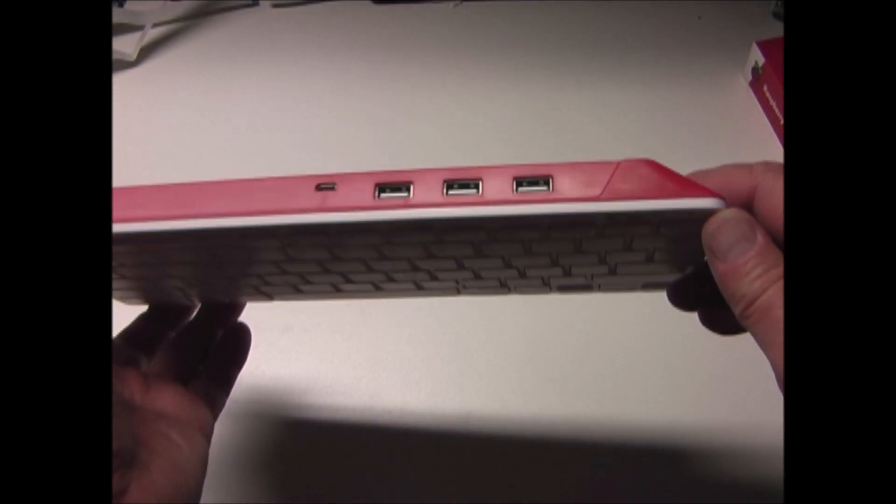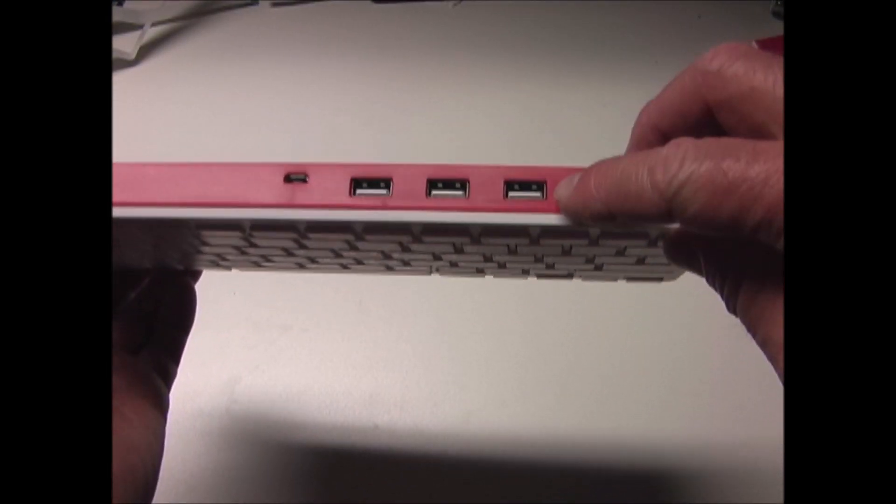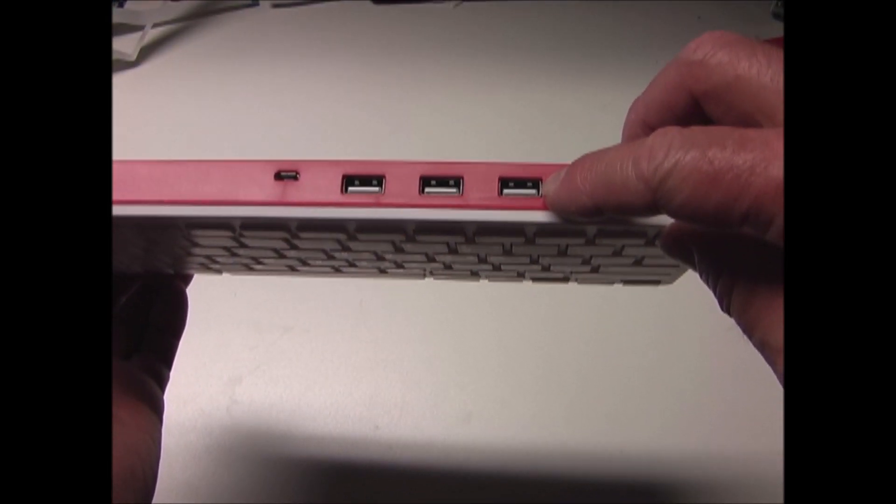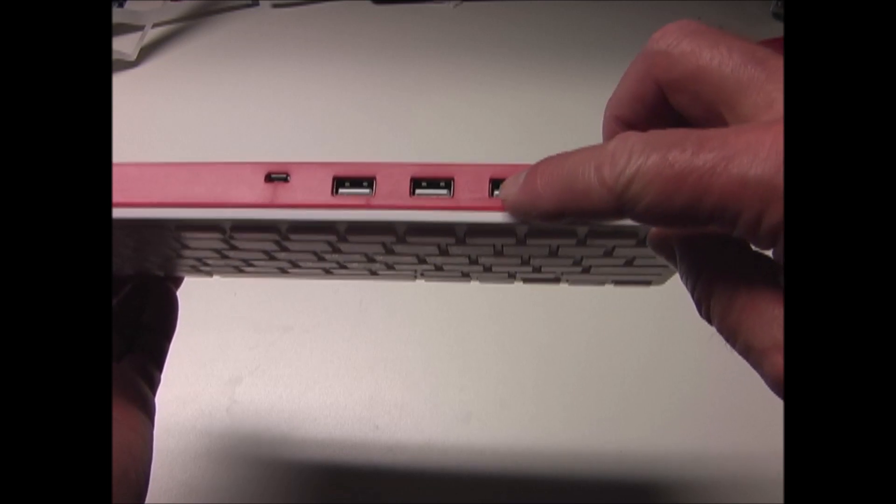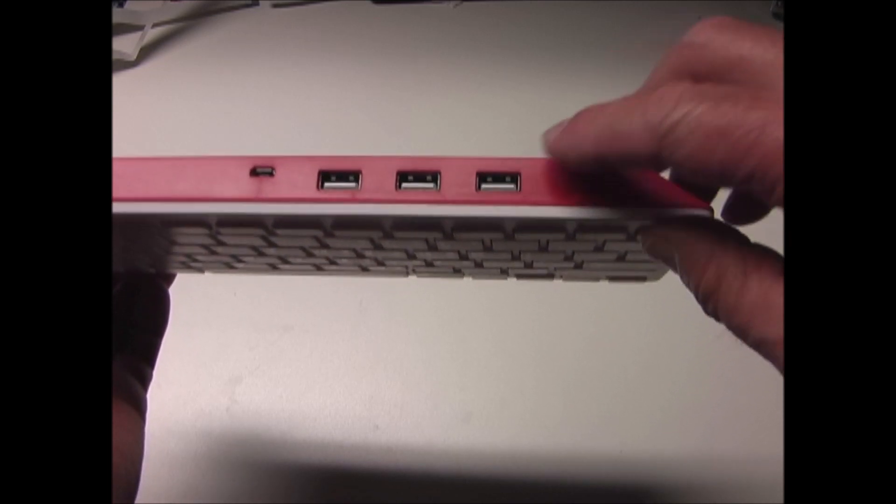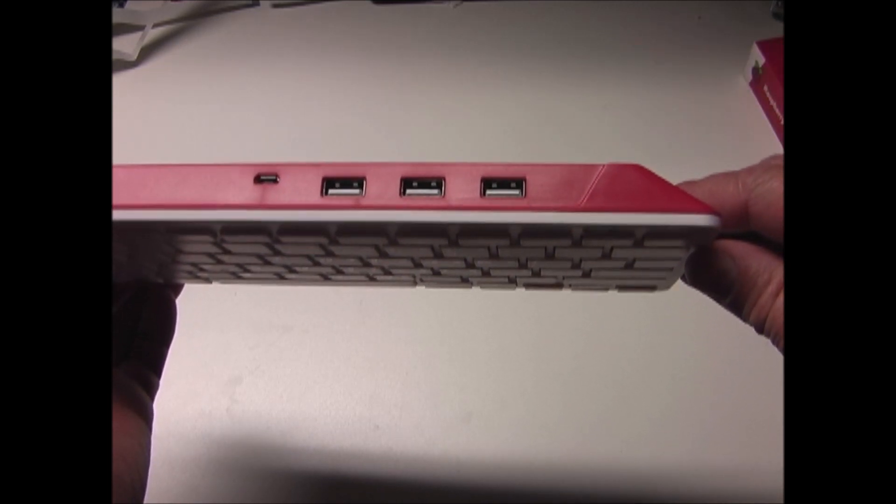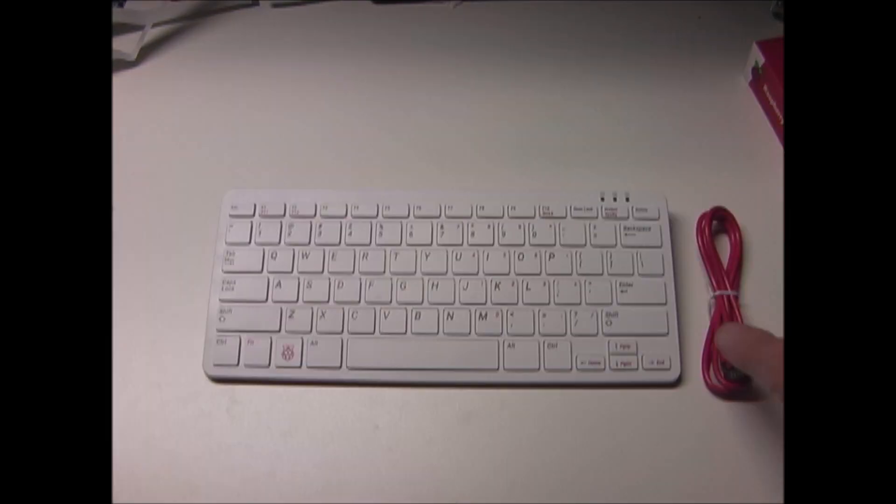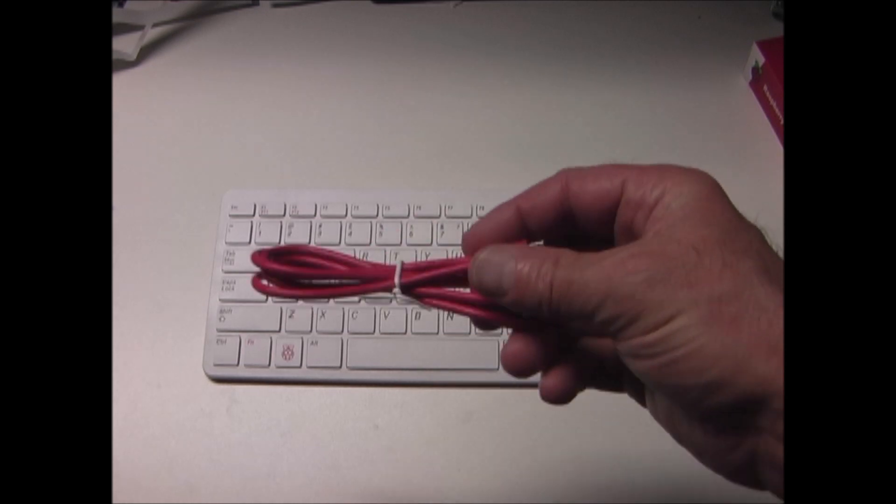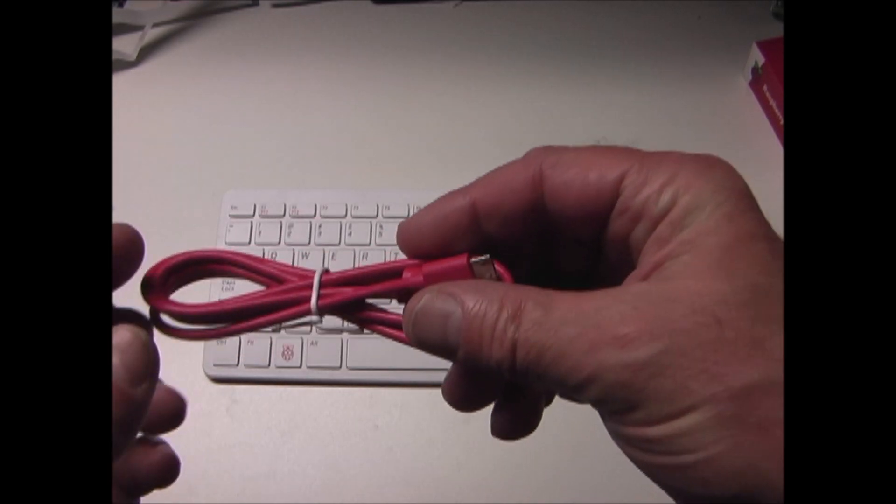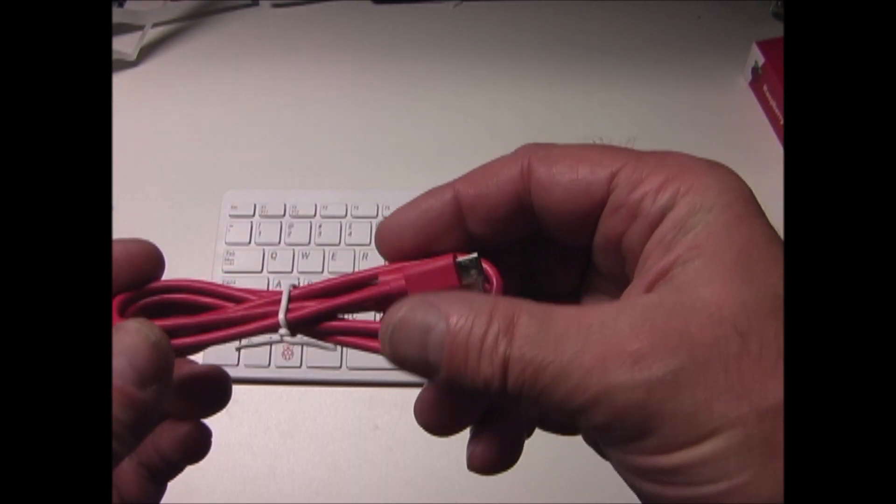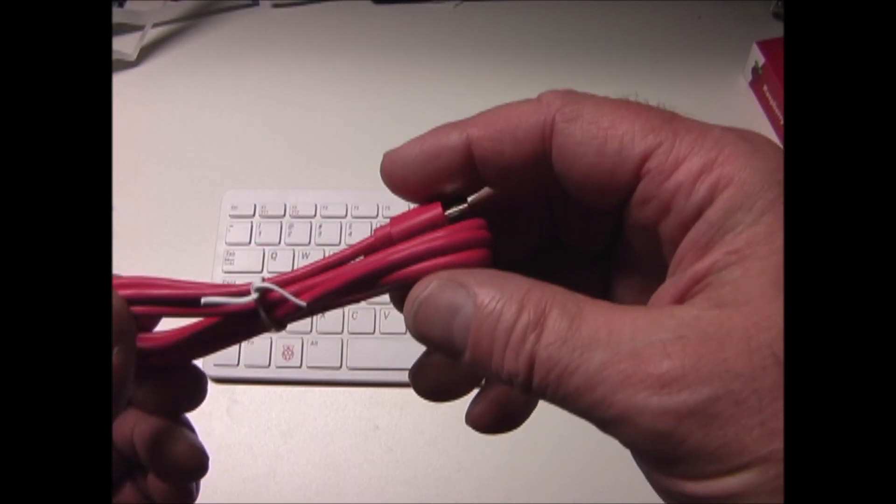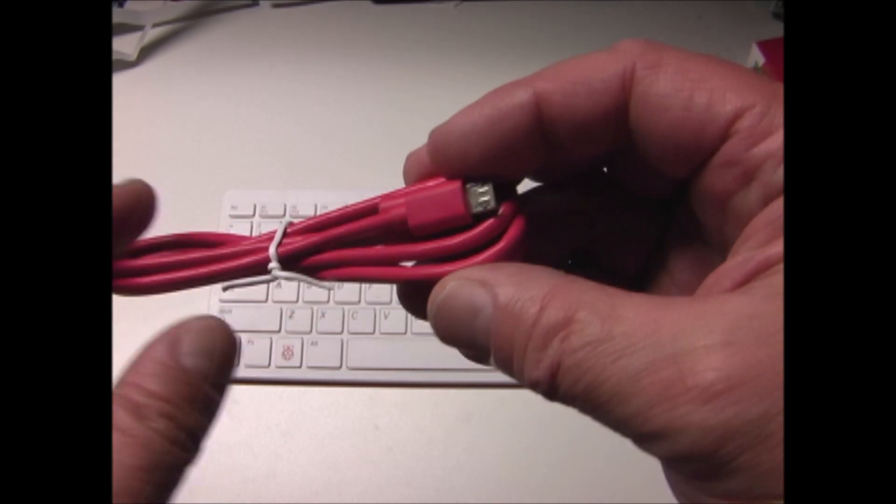The keyboard has three USB 2.0 Type-A ports for powering other peripherals. There is a USB Type-A to Micro USB Type-B cable included for connection.